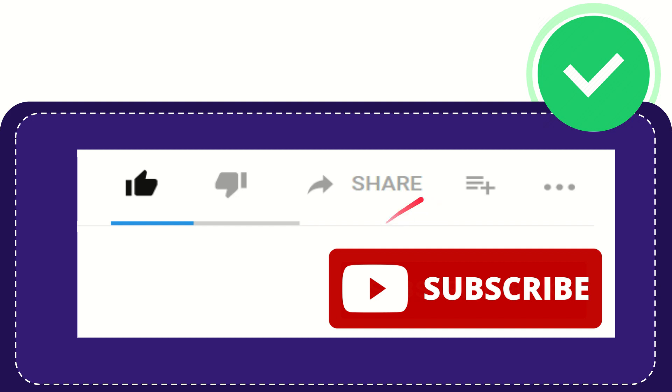And if you want to add this video to your playlist, you can click this one. You can watch this video later and you can find more options by clicking these three dots.